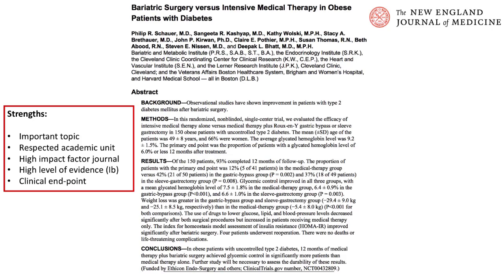Bariatric surgery results in the reversal of diabetes in a majority of selected obese patients with type 2 diabetes and is associated with minimal perioperative mortality. The study was conducted at the Cleveland Clinic, a world-renowned academic medical center and leader in medical research. It was published in a high impact factor journal with an impact factor of 70. The level of evidence is high at 1b — the next highest would be performing a meta-analysis of randomized controlled trials on the same topic. The study also has a clinical endpoint, HbA1c, allowing for good translation into clinical practice.